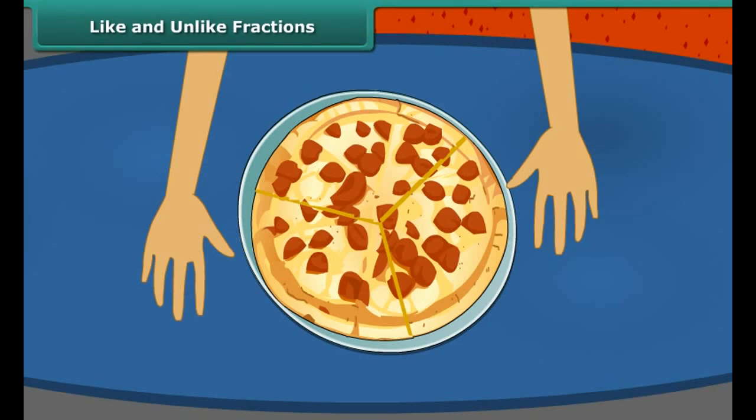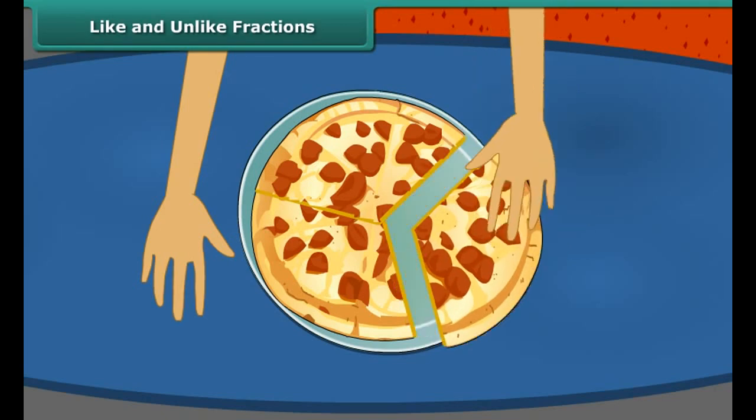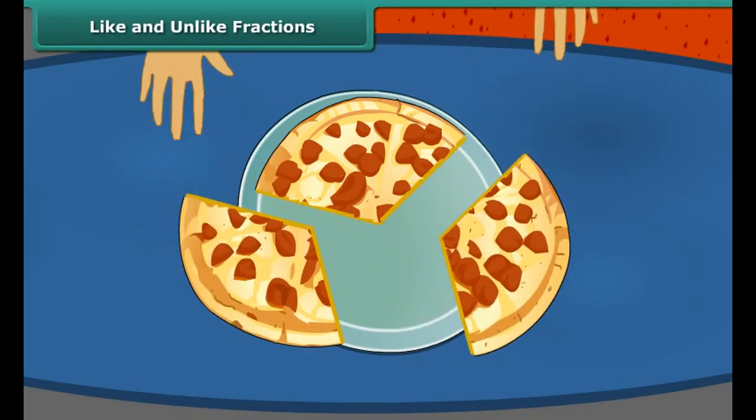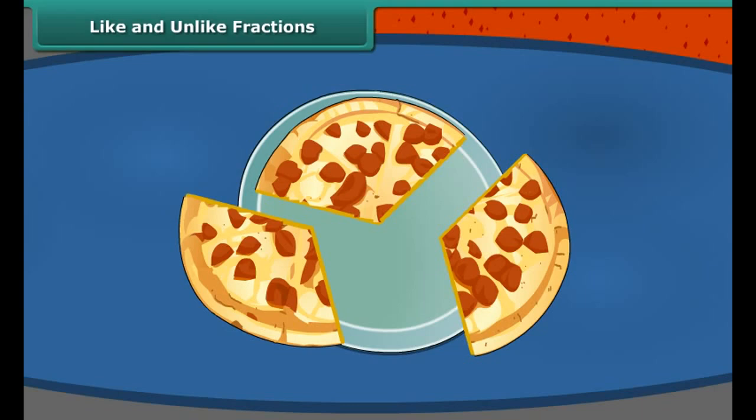Looking at the question we earlier asked, we can say that each of them — Rahul, Rima, and Nina — received one third part of the pizza. Notice that this is also an example of like fractions.